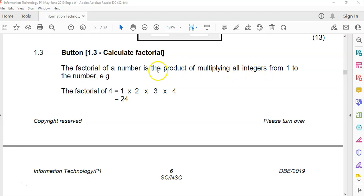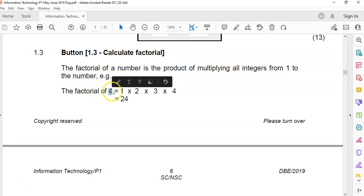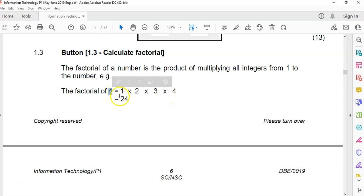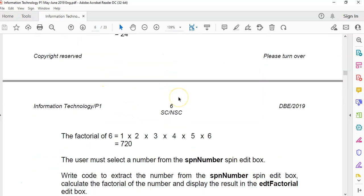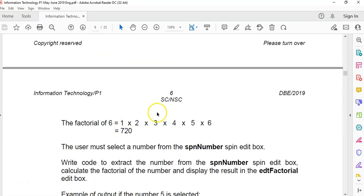Factorial is all the numbers multiplied together. If I give the number four, the factorial of four is all the numbers from one up until four. So one times two times three times four equals 24. And if we had the factorial of five, I think it'll be 120. So that's what we're going to do.